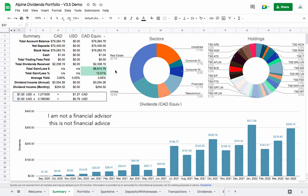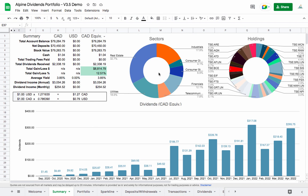Hey, what's up everybody. In this video I'm going to run through the new features available in version 3.5 of this spreadsheet. If you've been following along, you know this is a dividend tracking spreadsheet that works really well for Canadian and American stocks. I've just released the latest version, 3.5. In this video I'll go over all the upgrades it includes, and in the second half I'll show existing users how to upgrade from a previous version.